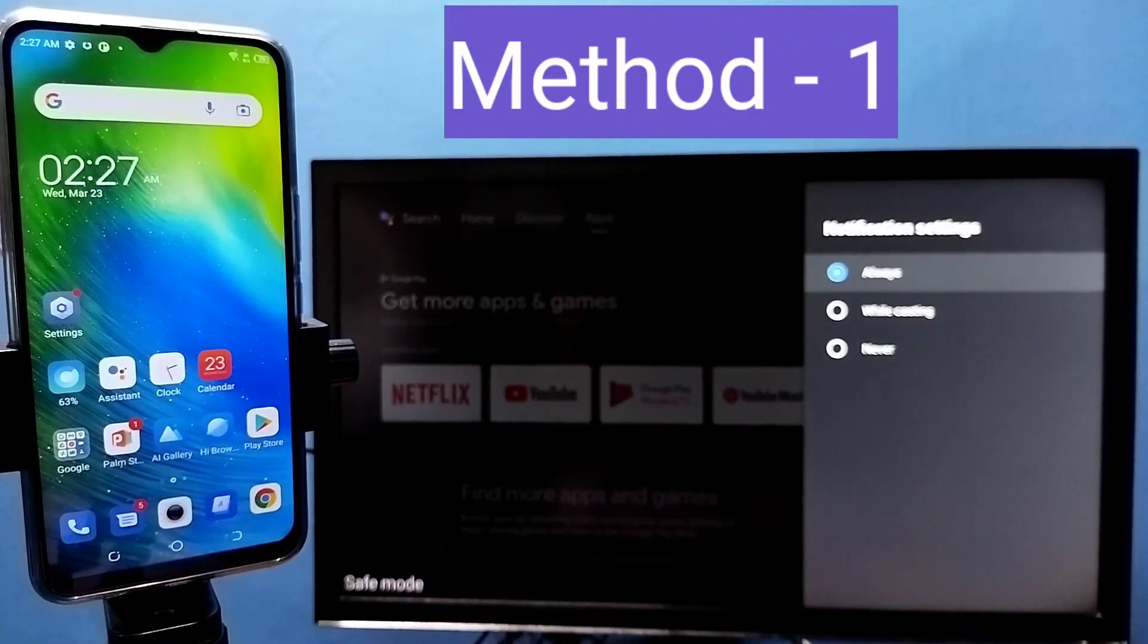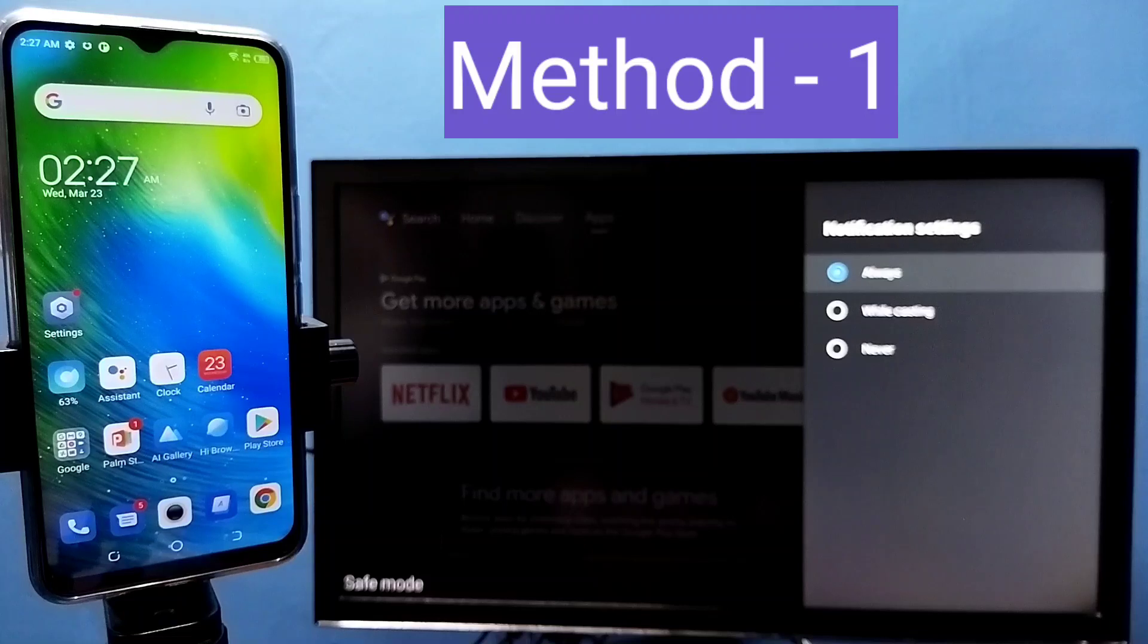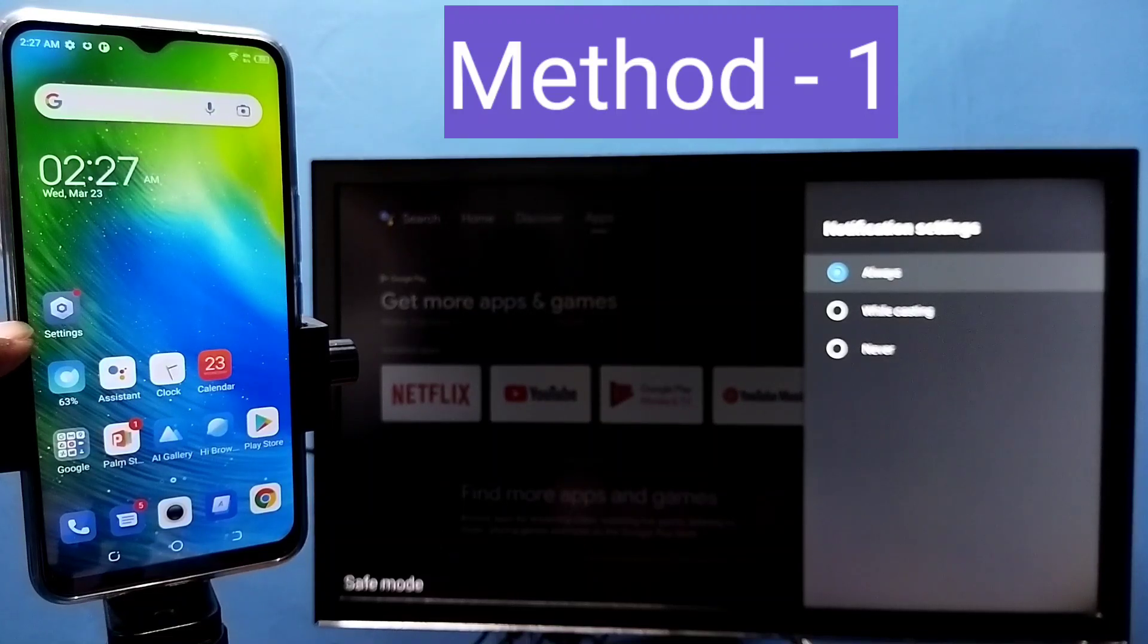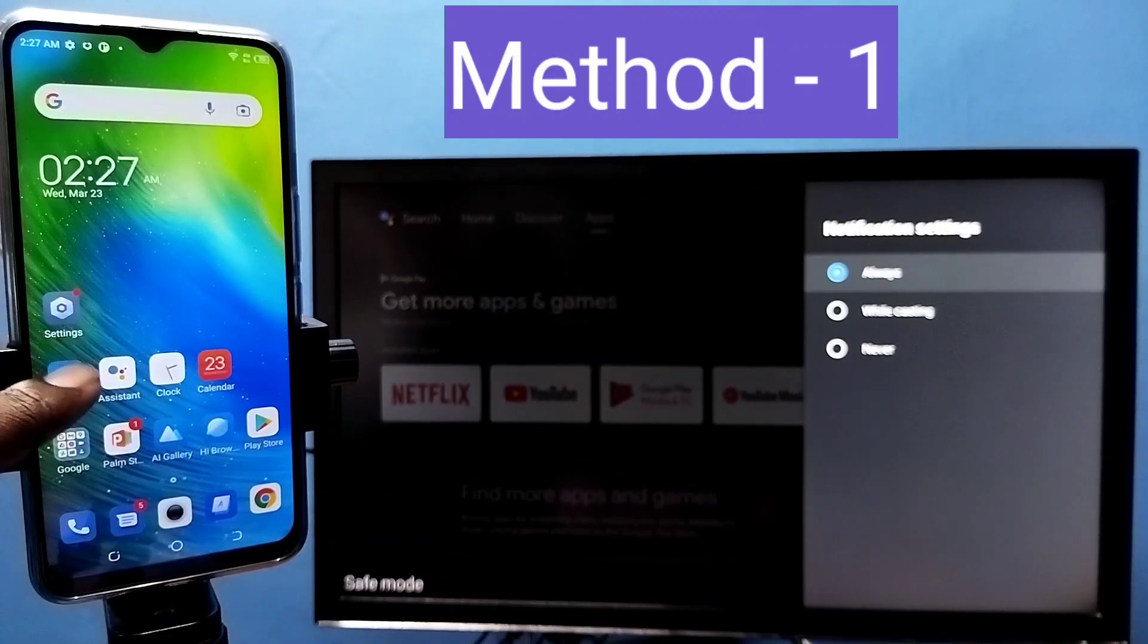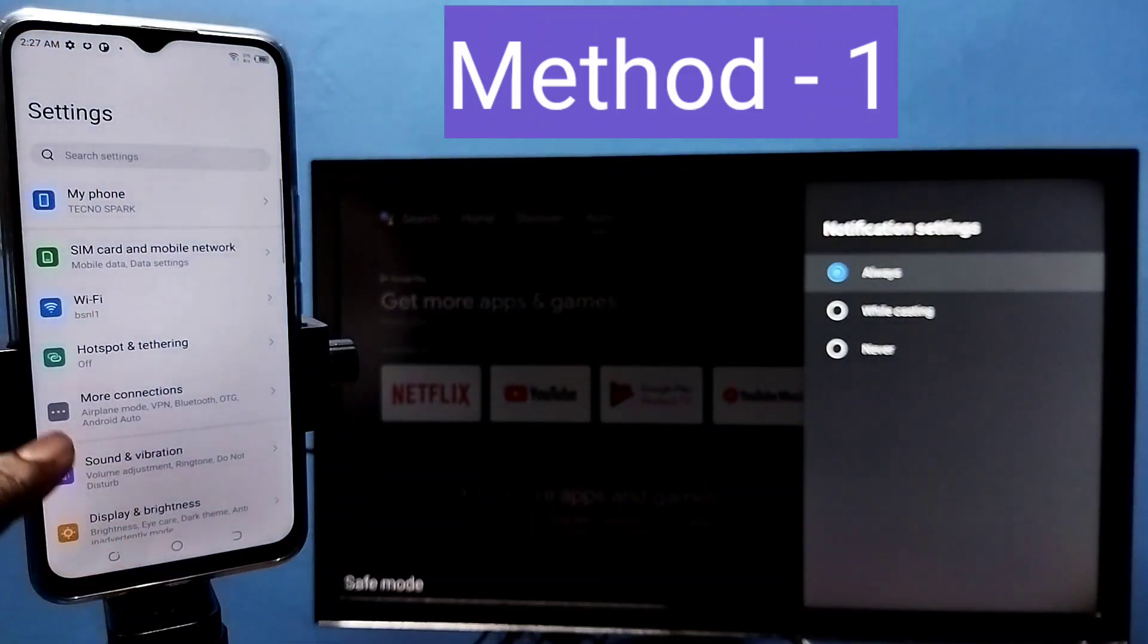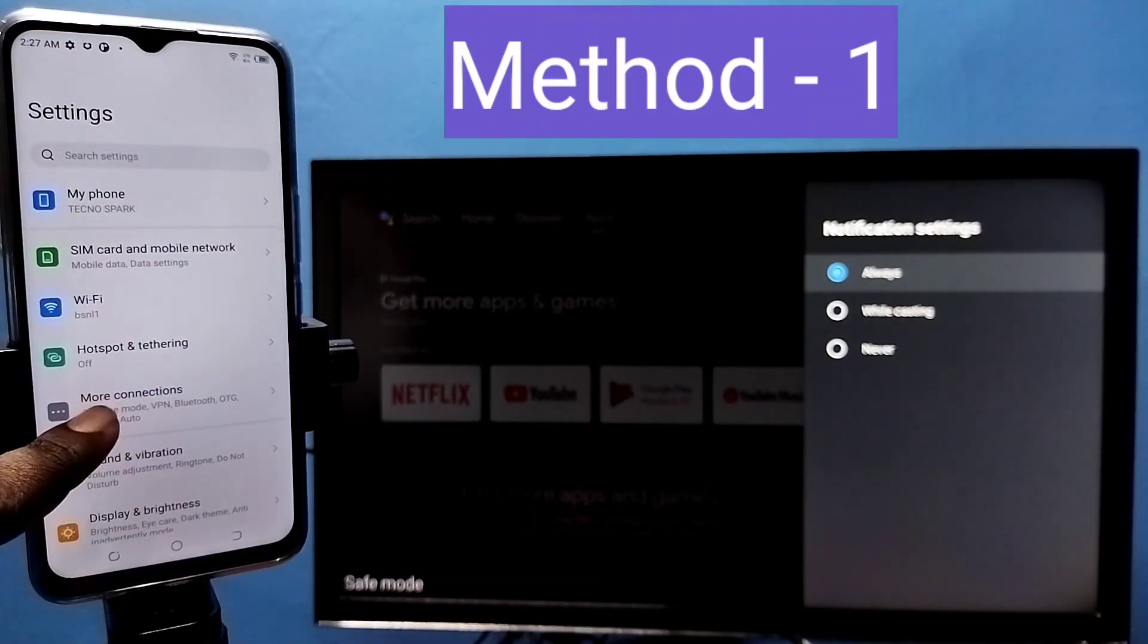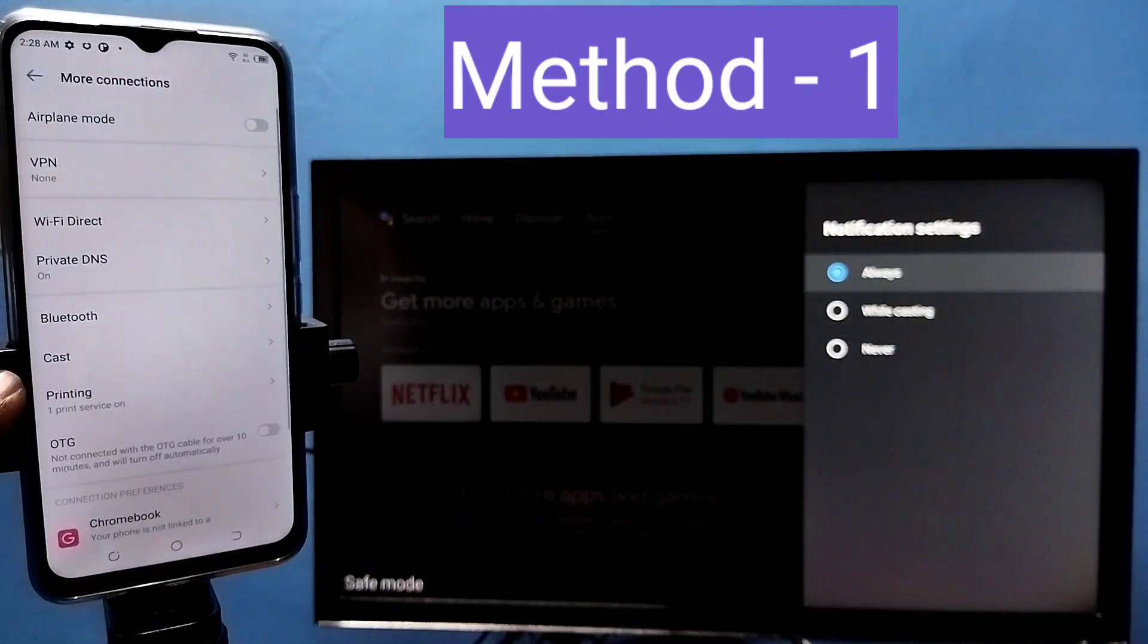Next I am going to show you method 1. Open settings app, tap on this icon. Then tap on more connections, then tap on cast.